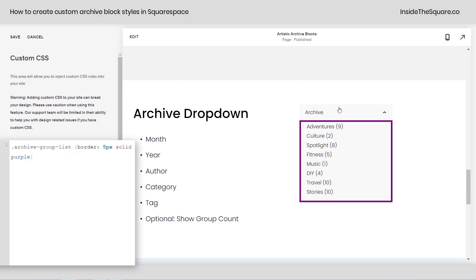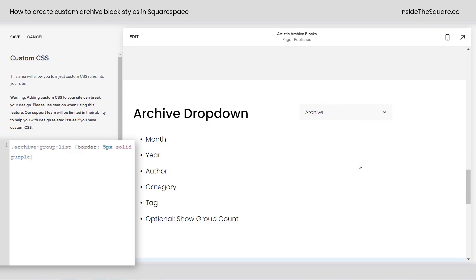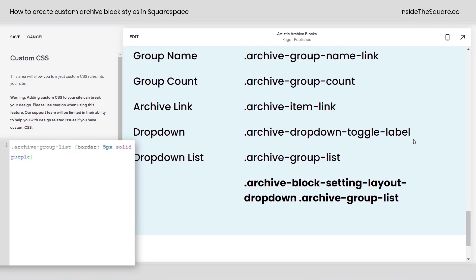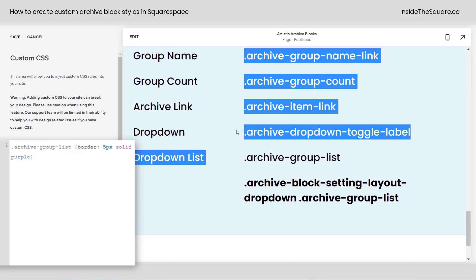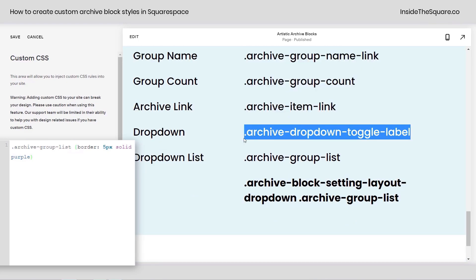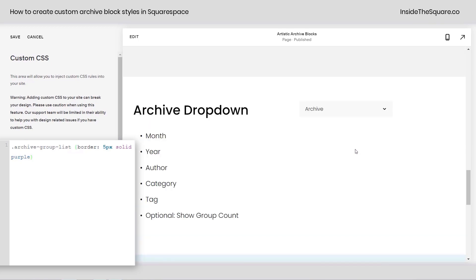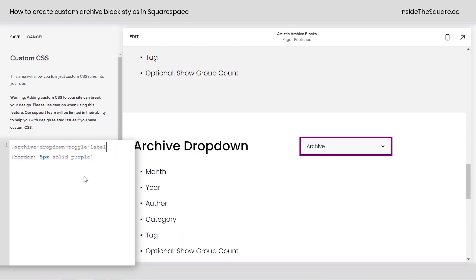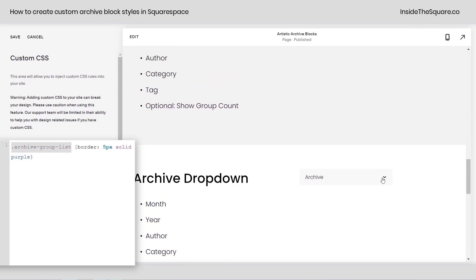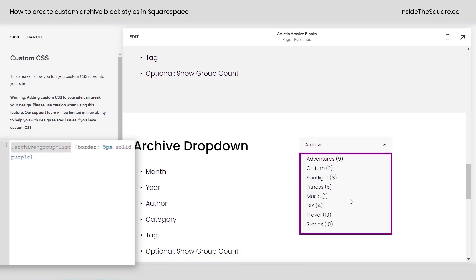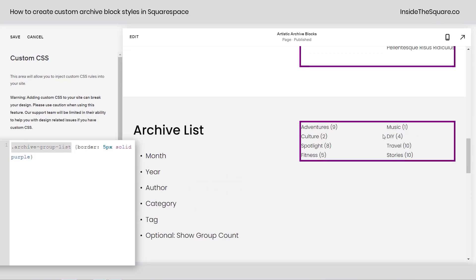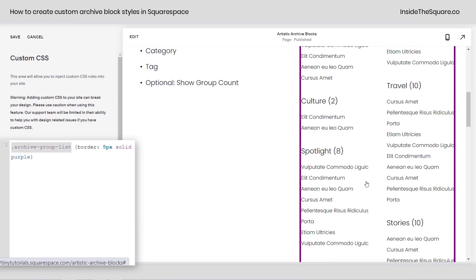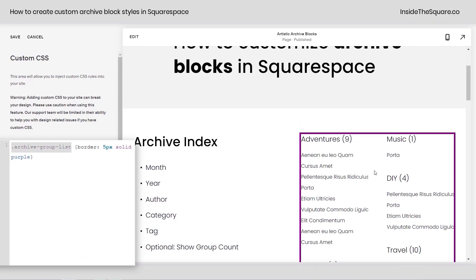Now, let's say we wanted to isolate the border just around this dropdown that we clicked on, not the list below. We have a different name to use for that. For that, we need to use archive dropdown toggle label. I'm going to scroll back up here and we'll replace archive group list with that title, and now it has that solid purple outline. So, it's a little difference for you. The dropdown toggle label is for this one. Archive group list is for the entire list, or the list archive block itself, or this index list here.